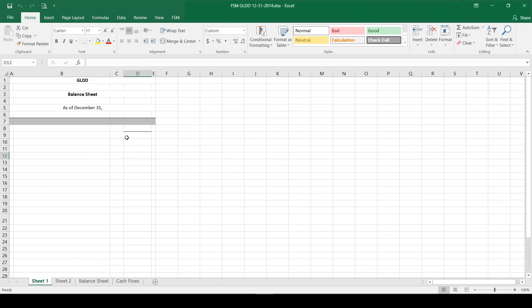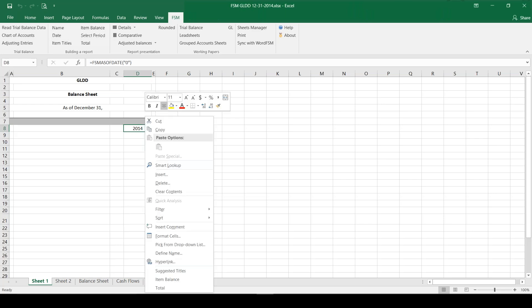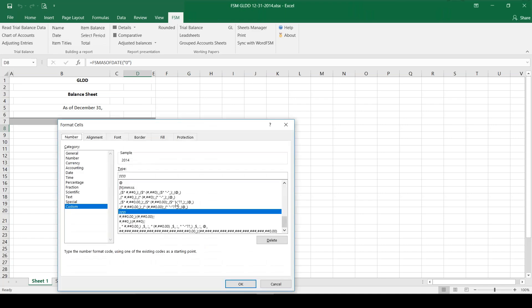Now that we've pulled in the trial balance, we can start creating some financial statements. I've used the name button to put the enterprise name there. This is a balance sheet and I'm going to use this date button to fill in the date. It takes 2014 because that is the trial balance that we read. This could be in any format. I happen to have this formatted into a custom format. Obviously in other places we would change the format to say 12-31-14.